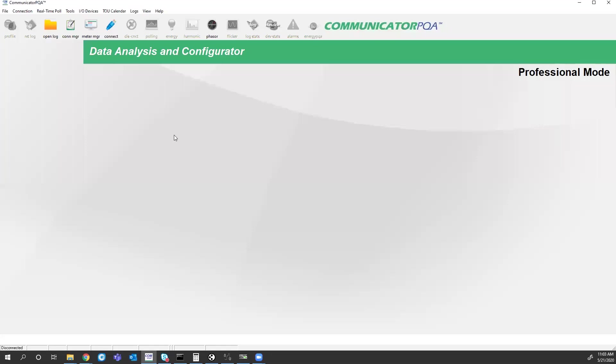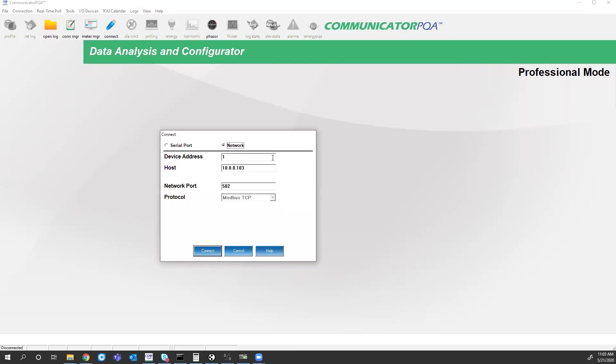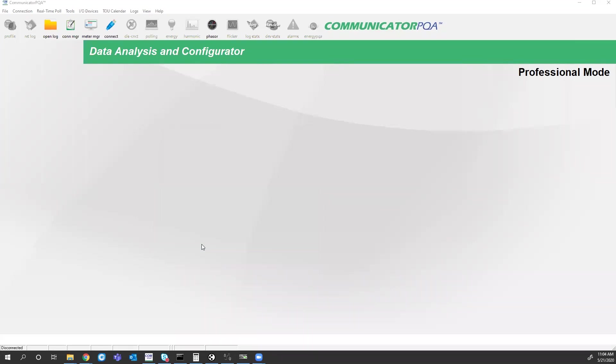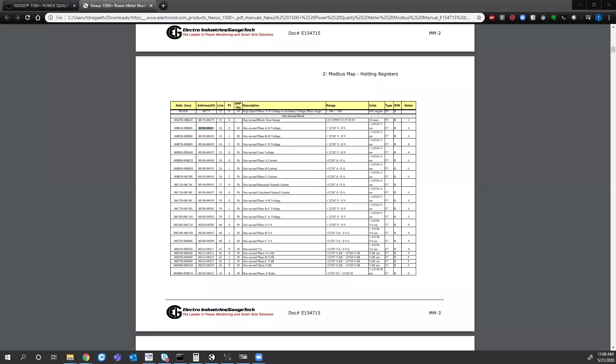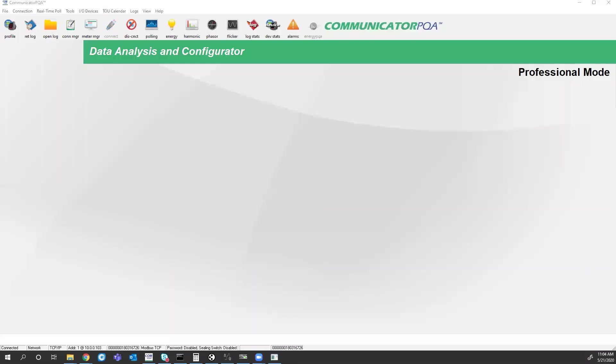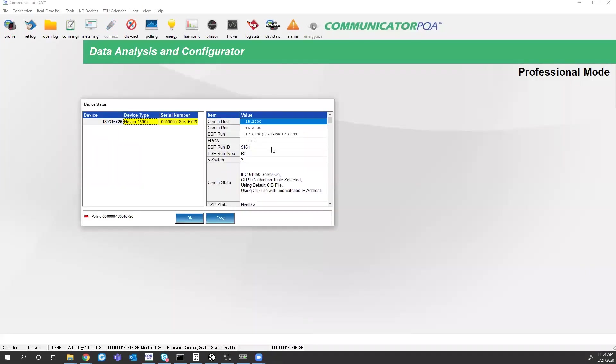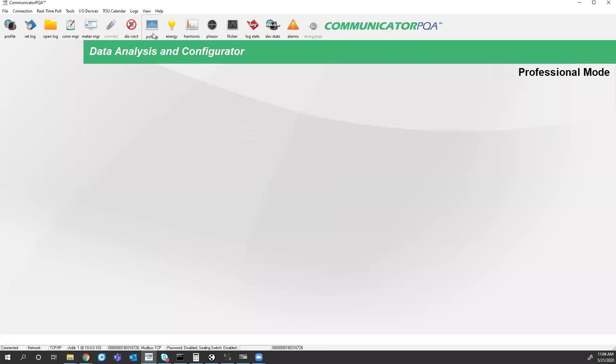If you already have our Communicator EXT software, you can connect to the meter. Just in case you want to verify, this is my Nexus meter's IP address. If you have a brand new Nexus meter, the default IP address is 10.0.0.1. So connecting to the meter, you have the device status. So I know I'm connecting to the right meter.